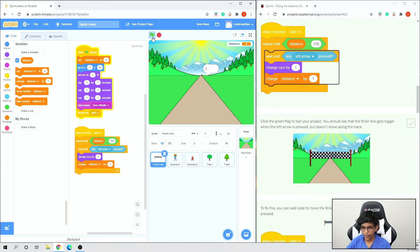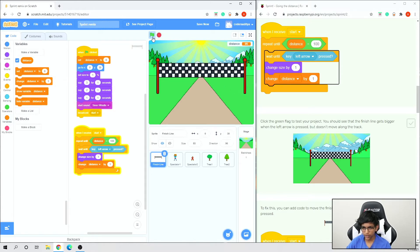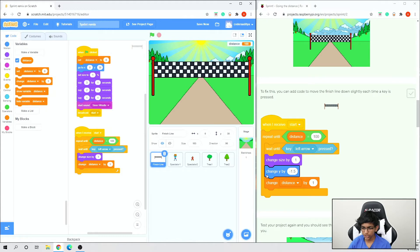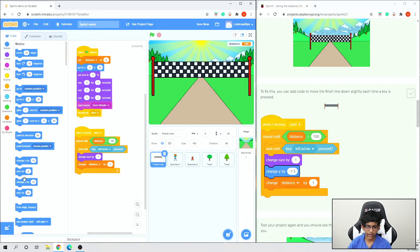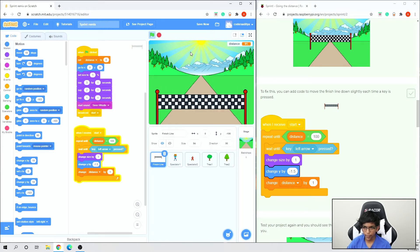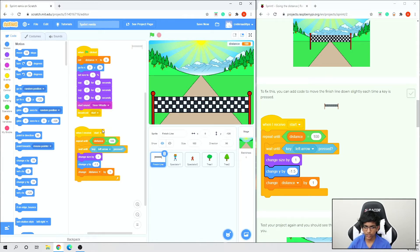Now if we test it, pressing the left arrow makes the finish line get bigger and bigger, and it looks more like the track is coming towards us. Once we reach 100 it stops because of the repeat until block. Now we need to do the same for the right arrow key — right-click the wait until block, duplicate it, put it right under, and change left arrow to right arrow.